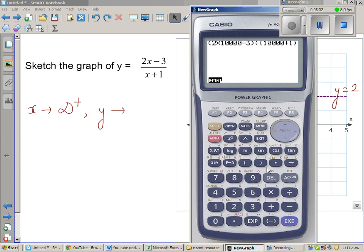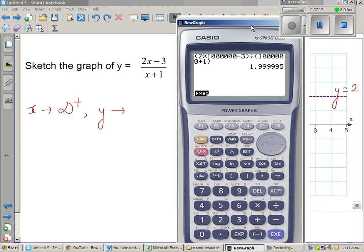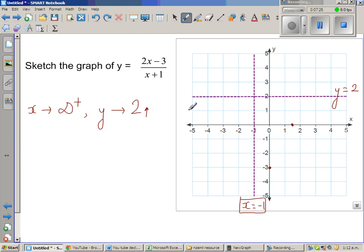I want you to see what happens as x values become bigger and bigger. When x is approaching a very large positive number, y is approaching 2 from below — it is always less than 2, like 1.999. It is never actually equal to 2. So I can say when x is approaching positive infinity, y is approaching 2 from below. So this branch of the graph goes up approaching y equals 2 from underneath.